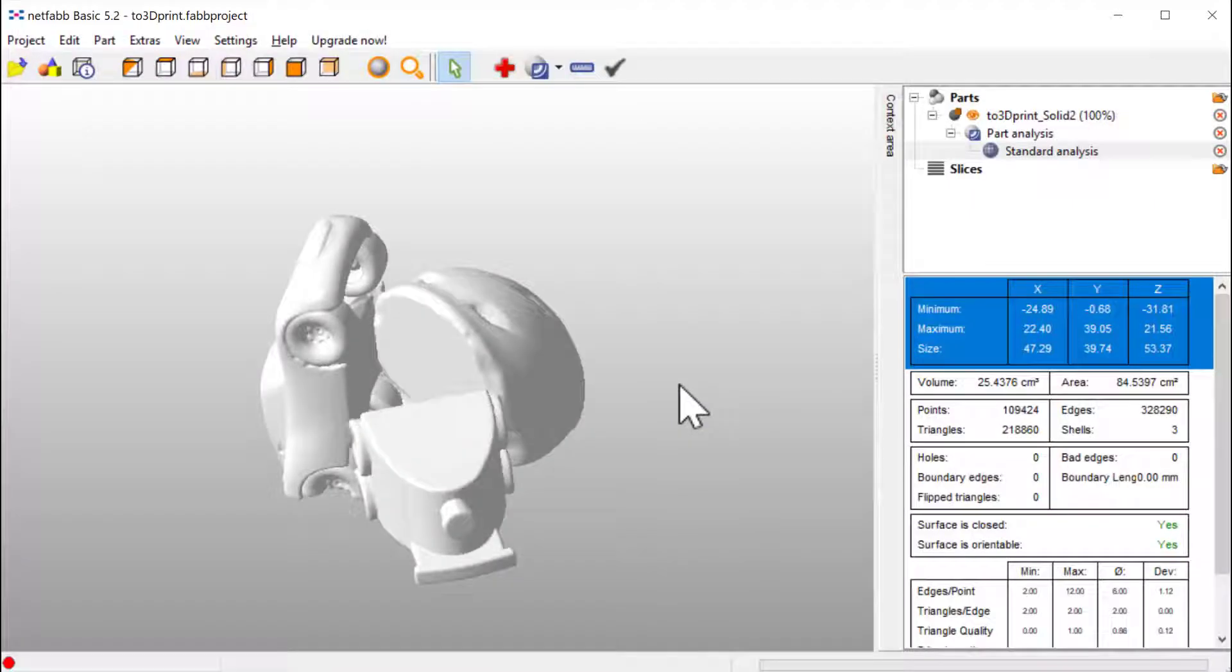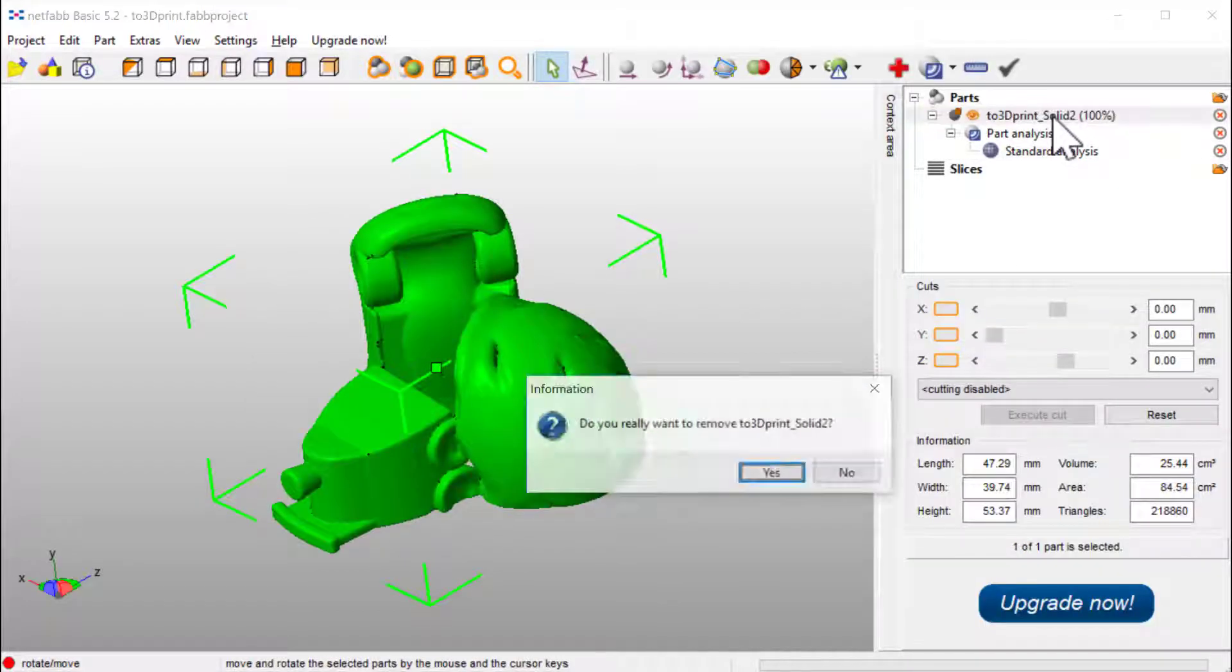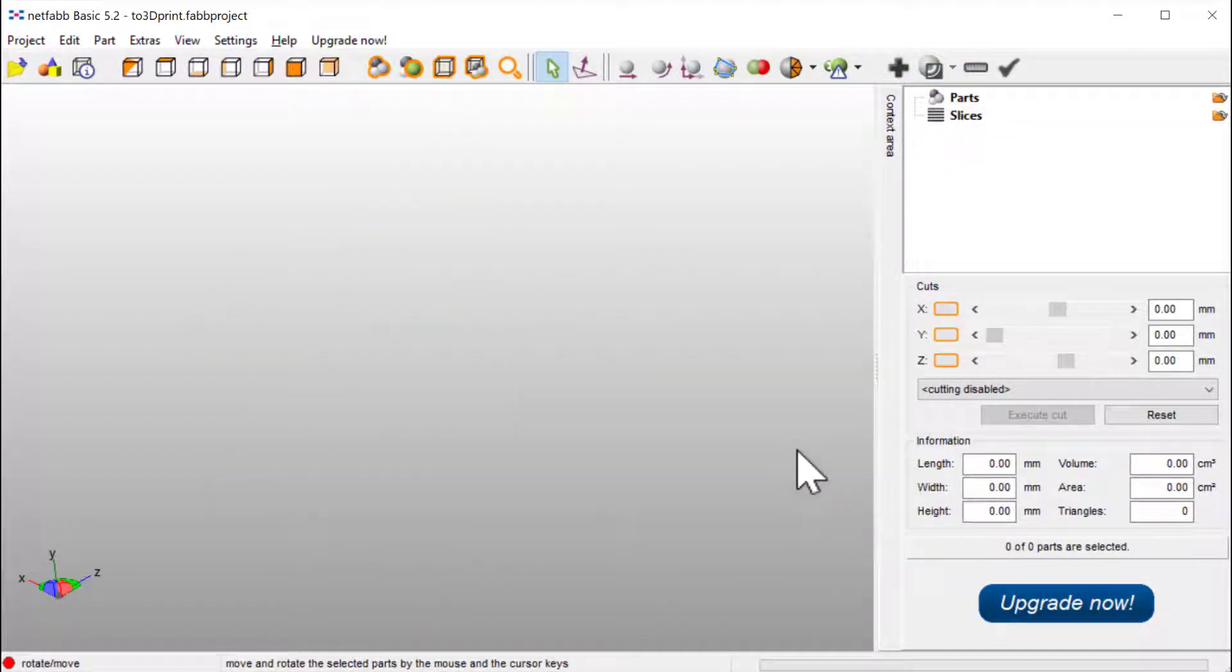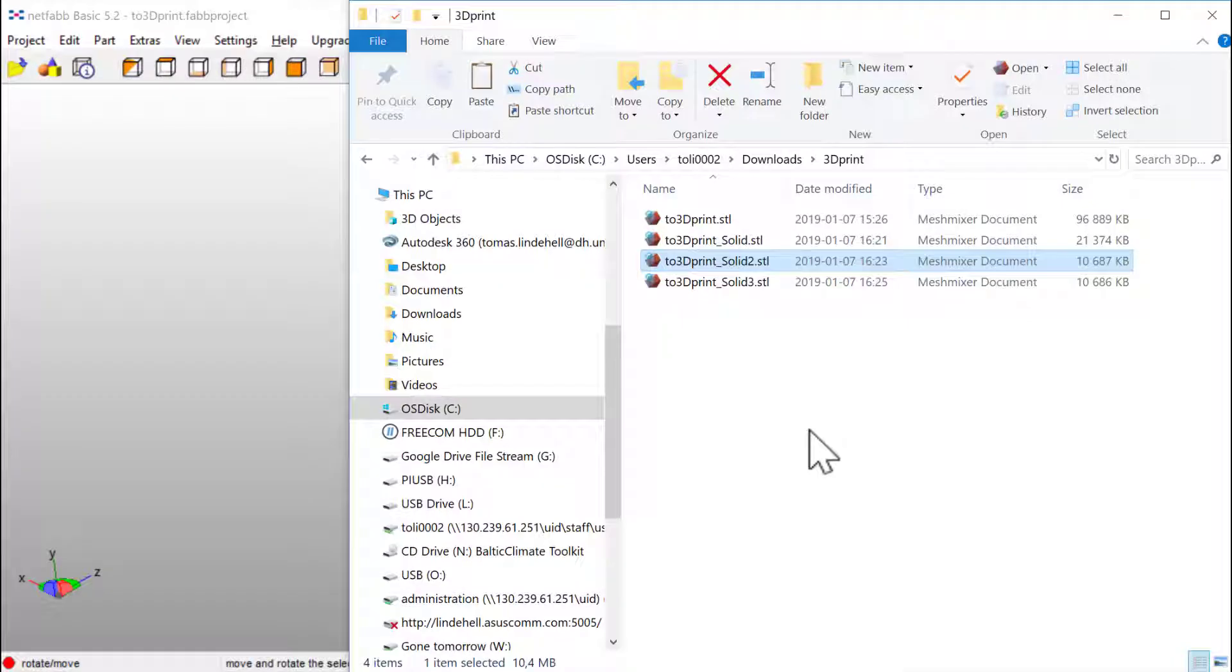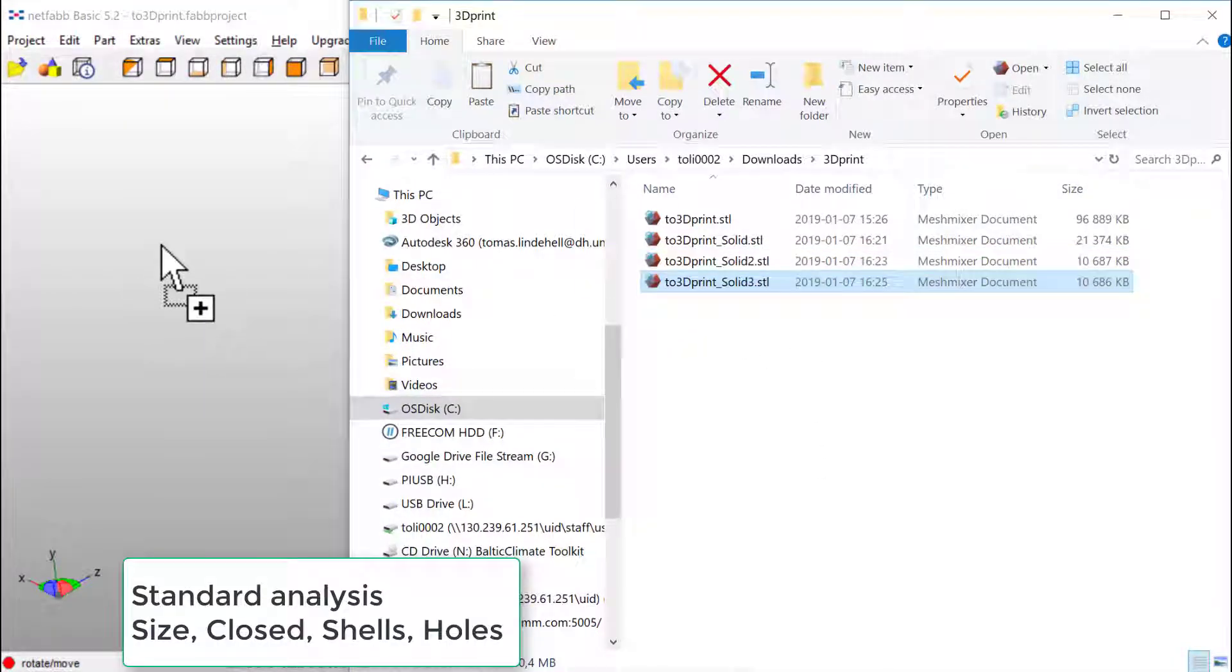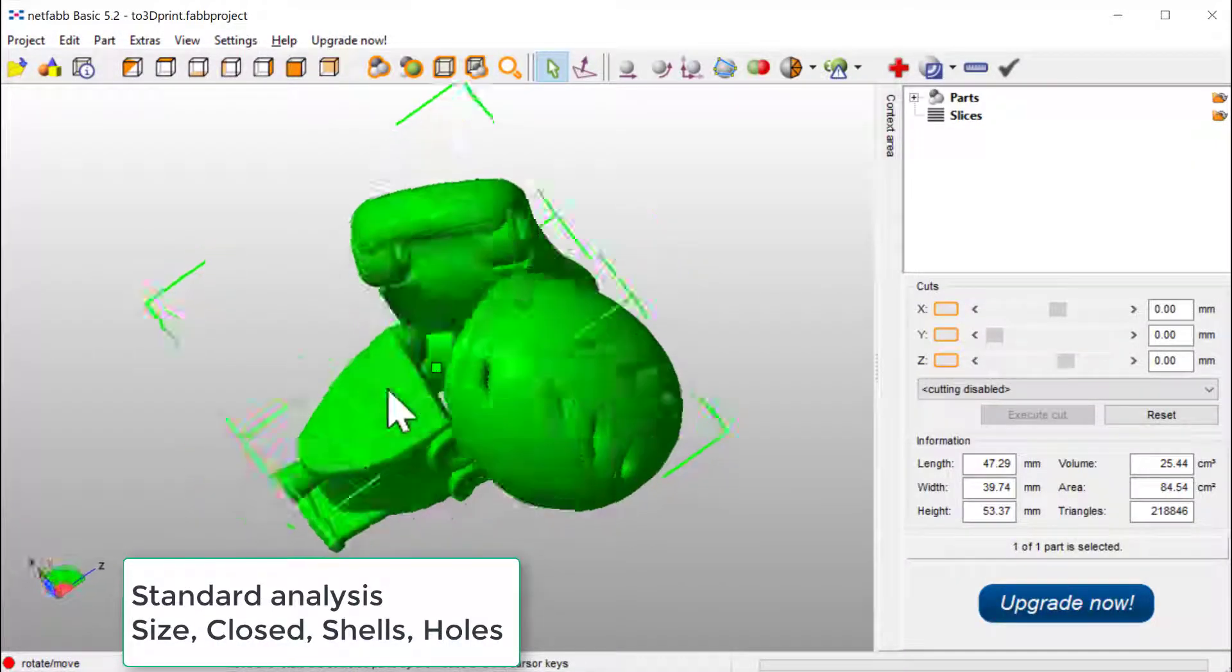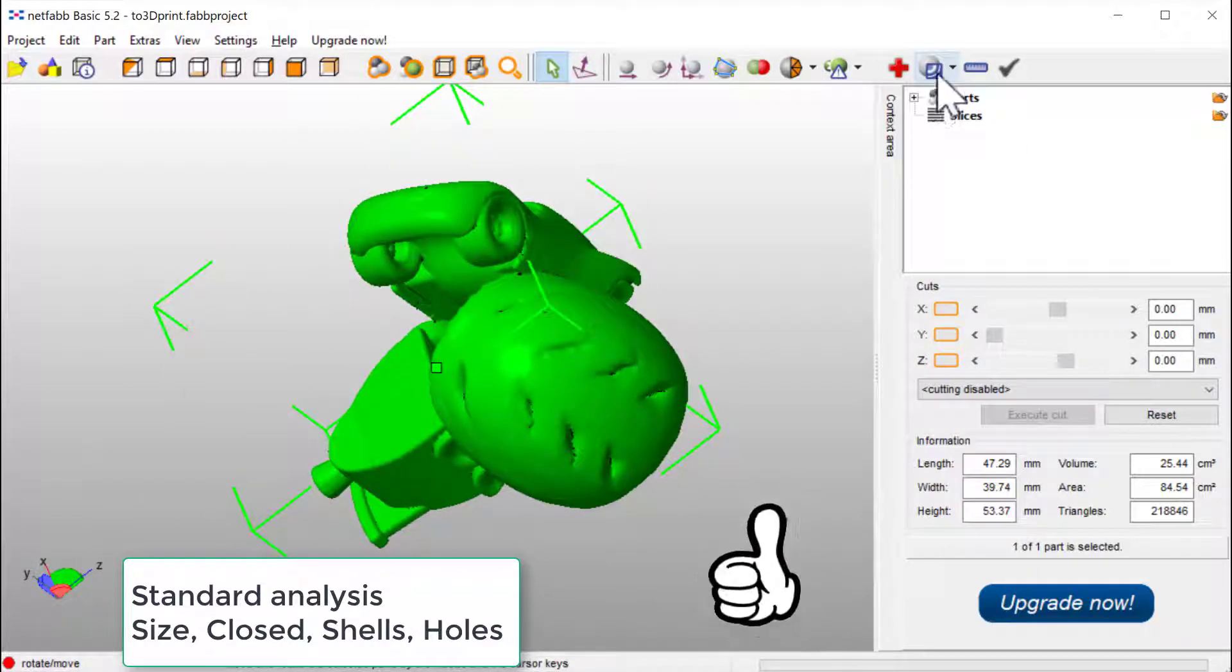So let's test this file in Netfab. So first I go to Netfab and delete the old analyze. Go for the folder and drop number three into Netfab. Oh, beautiful. Let's make an analyze.